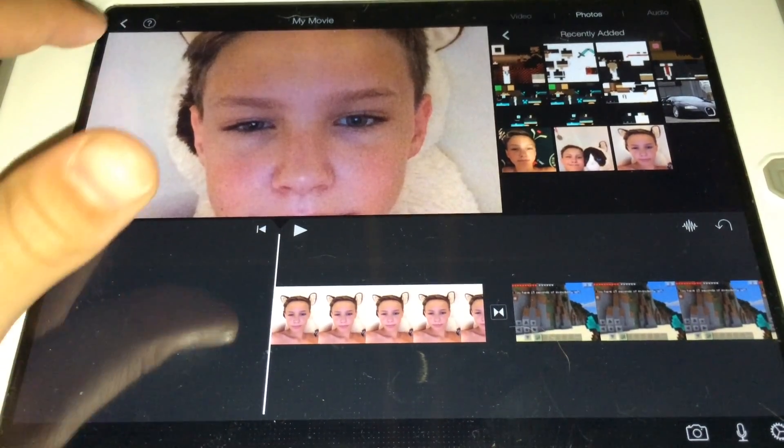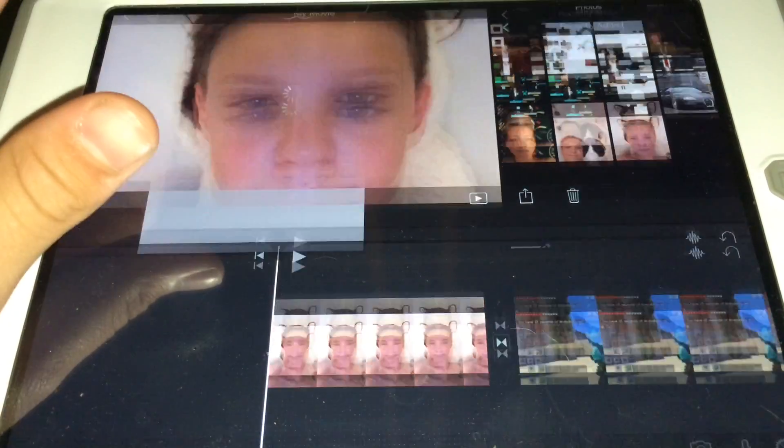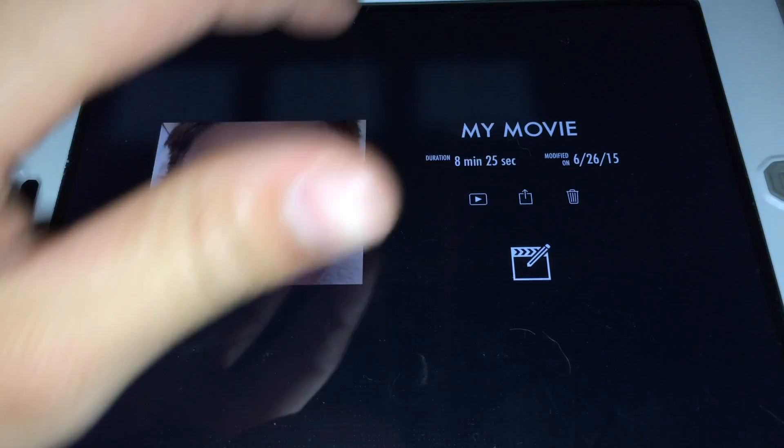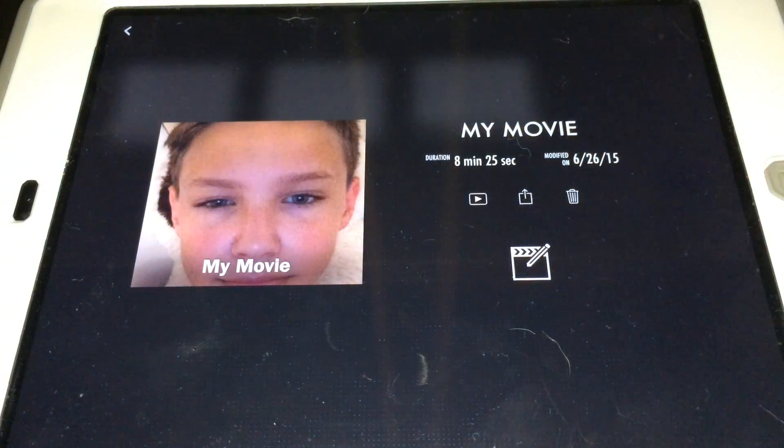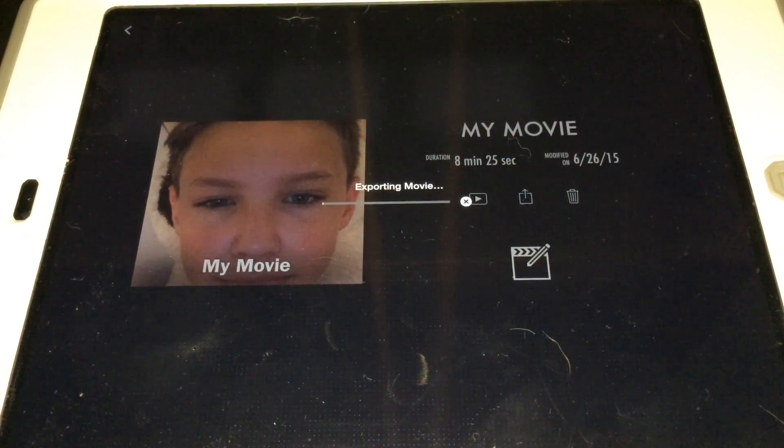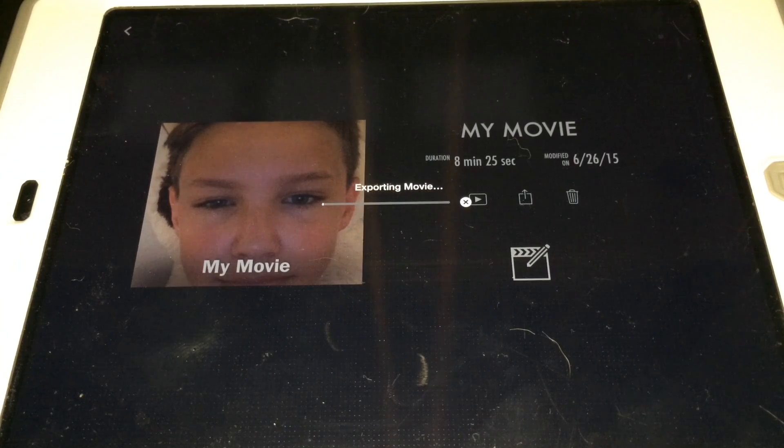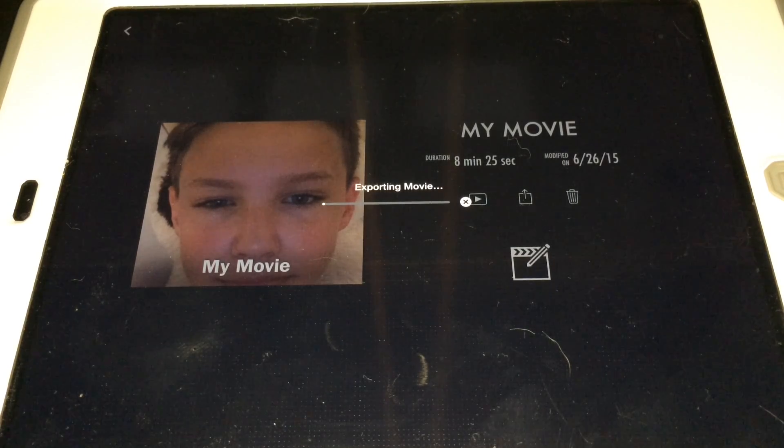So now, when you go back and hit export, hit save video, hit HD. See, now it's starting to move forward.